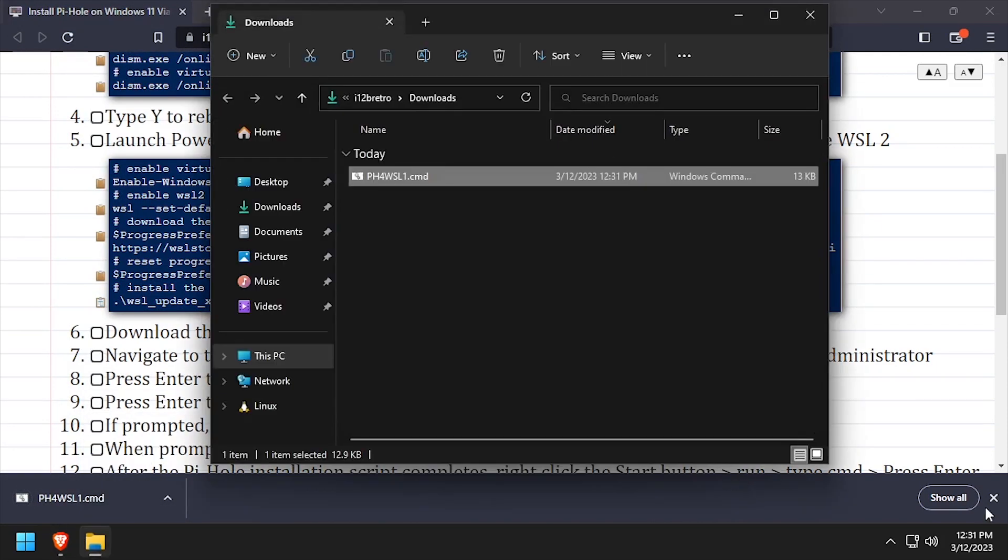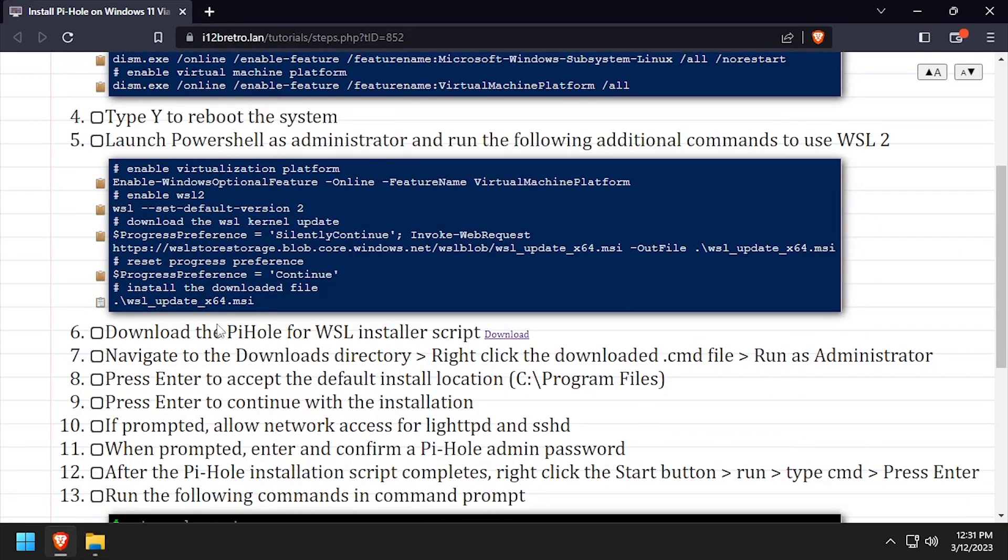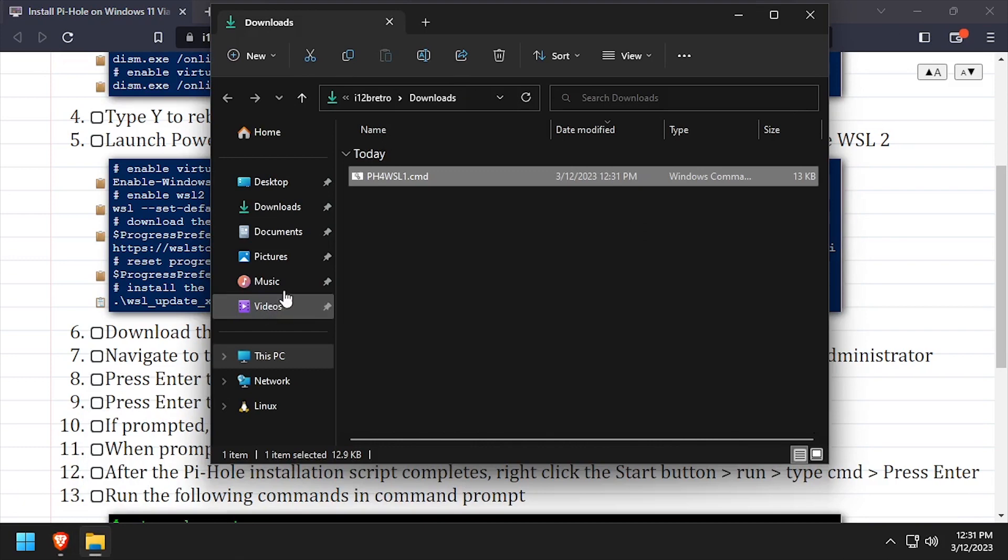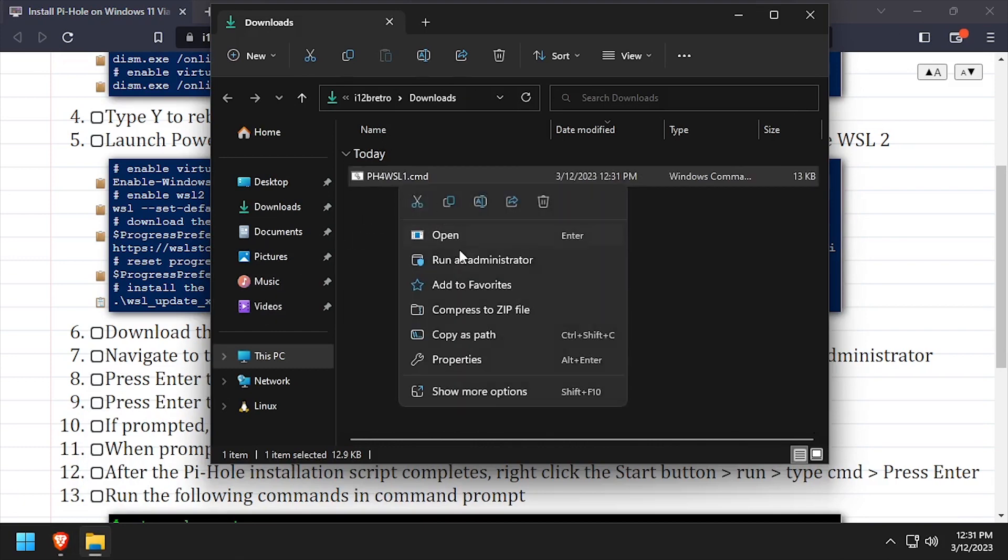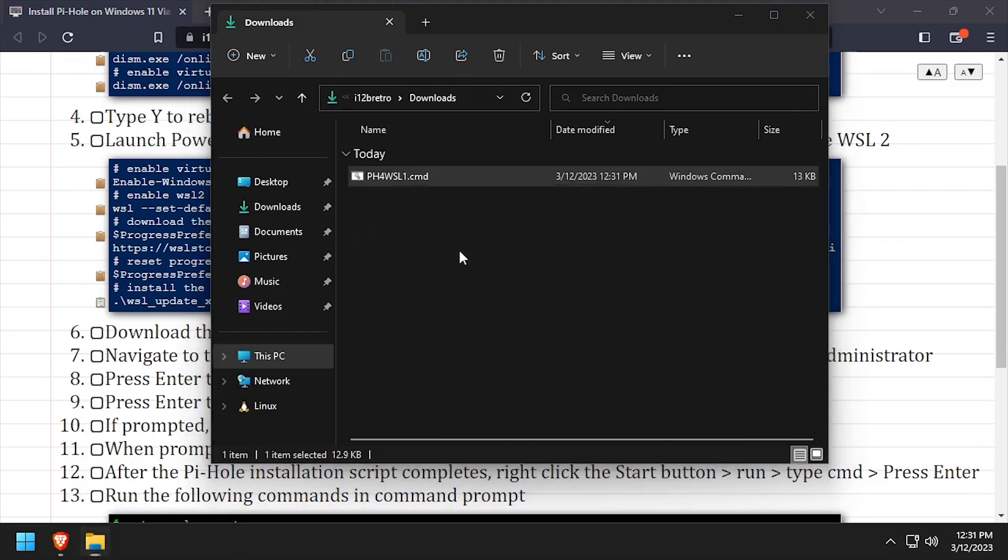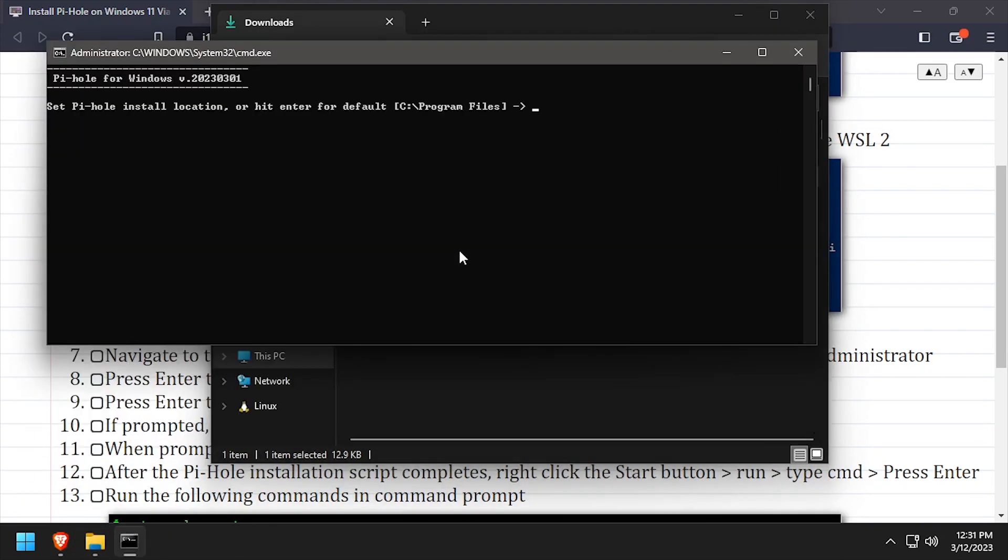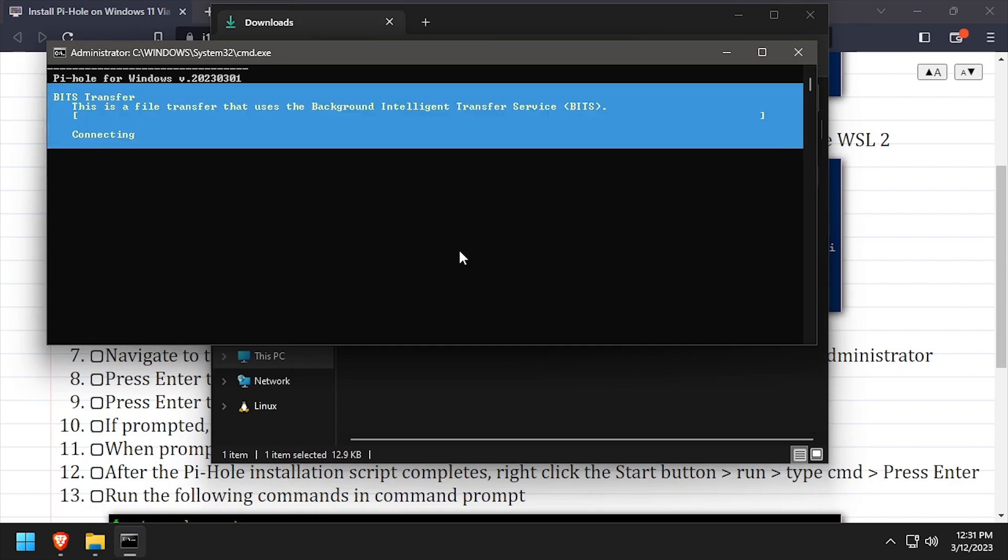Navigate to your downloads directory, then right-click the downloaded command file and run it as administrator. When prompted, press Enter to accept the default installation directory.